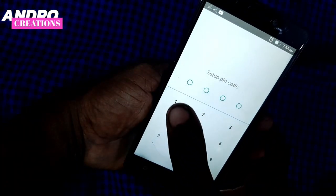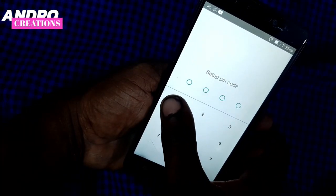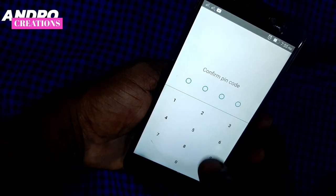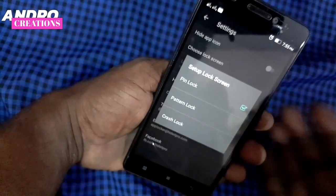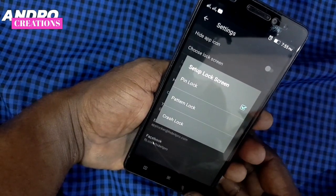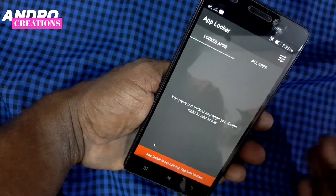I will select pinlock and set the PIN to 111. I will select confirm pin. I will select backup.